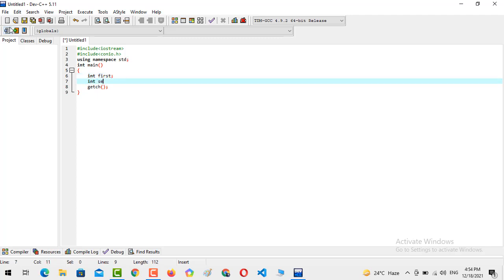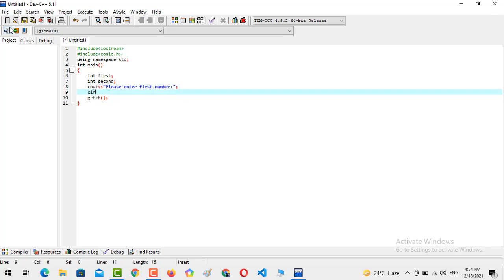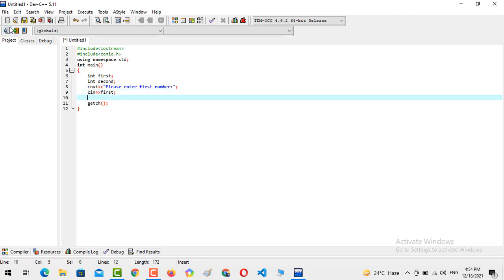We declare integer second. Now we are going to output to console: 'Please enter the first number', and then read the input into the variable first using cin.